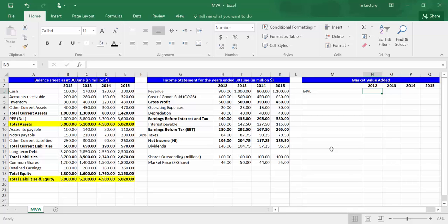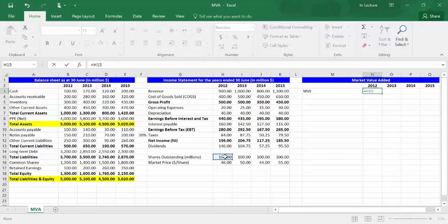In cell N3, write equal, then choose cell H15, which refers to shares outstanding, times cell H16, which refers to share price in year 2012. Press Enter.